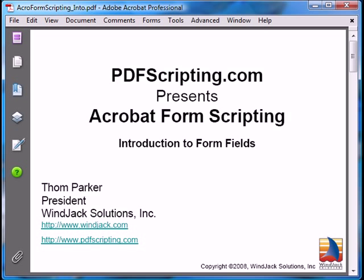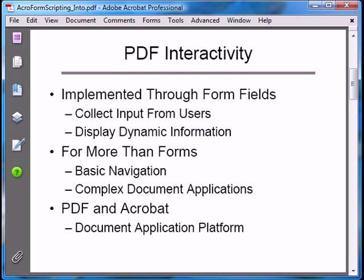In this video series, we'll cover scripting interactive form fields in a PDF document. I didn't say a PDF form — form fields are useful for much more than what we think of as a traditional form. We can use them for everything from simple document navigation to creating complex multi-document applications.